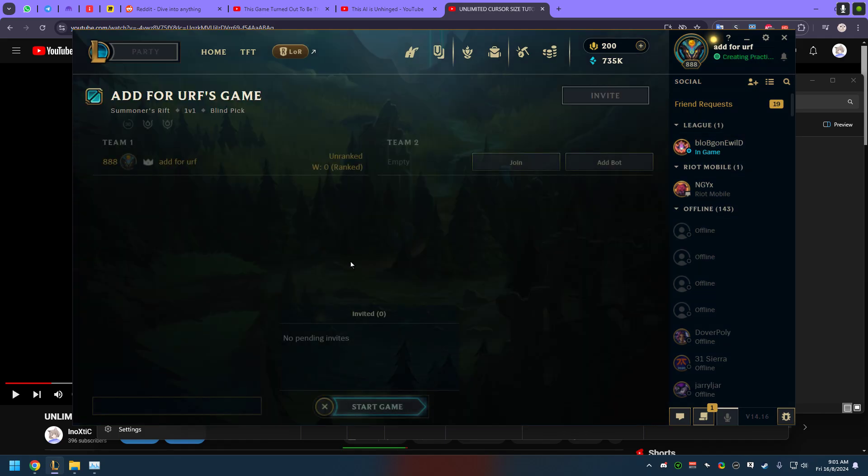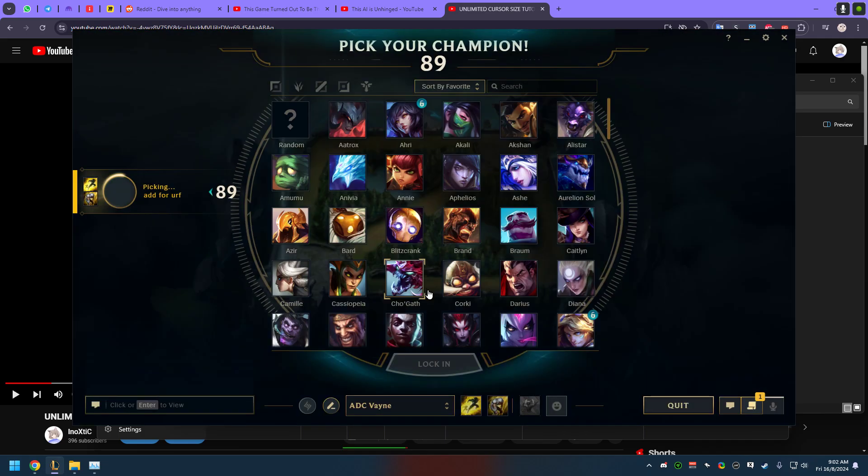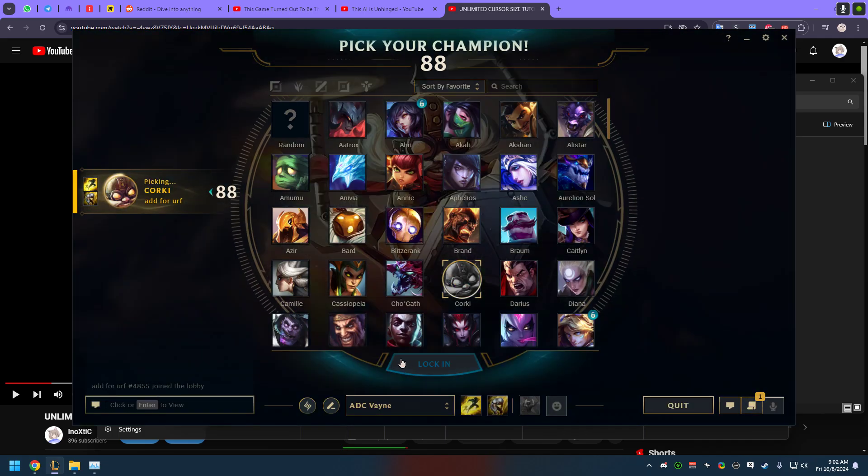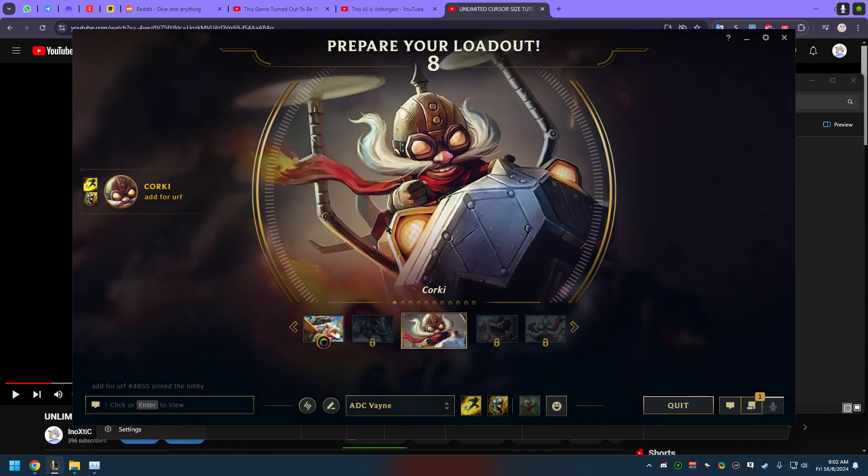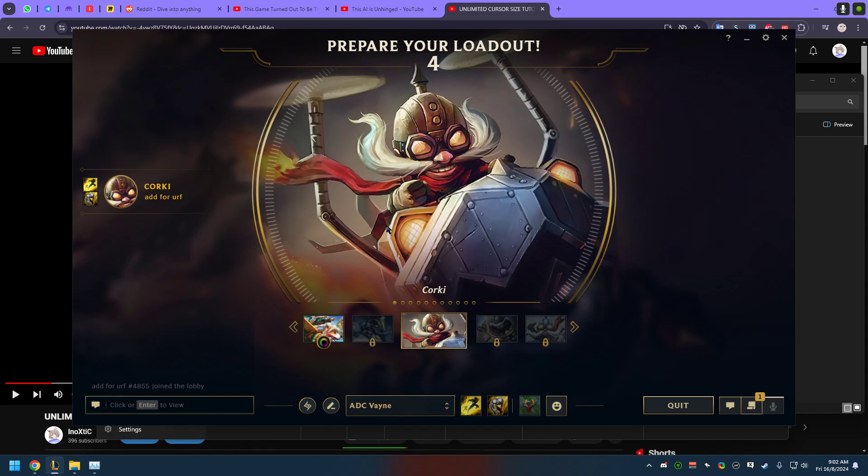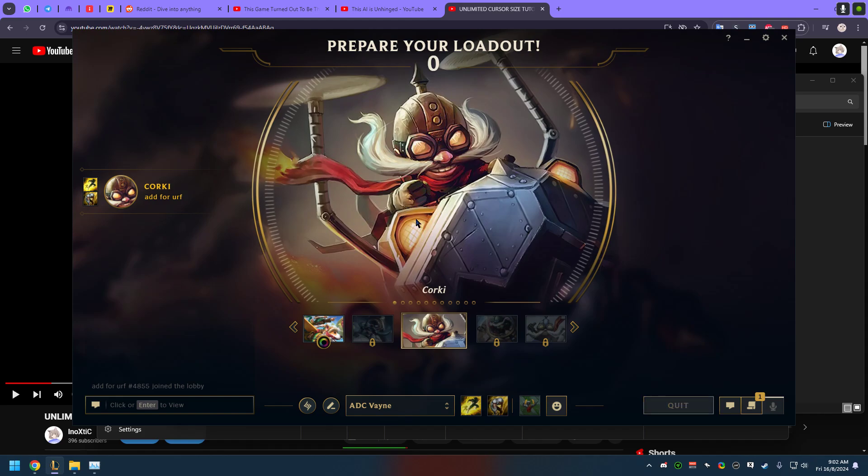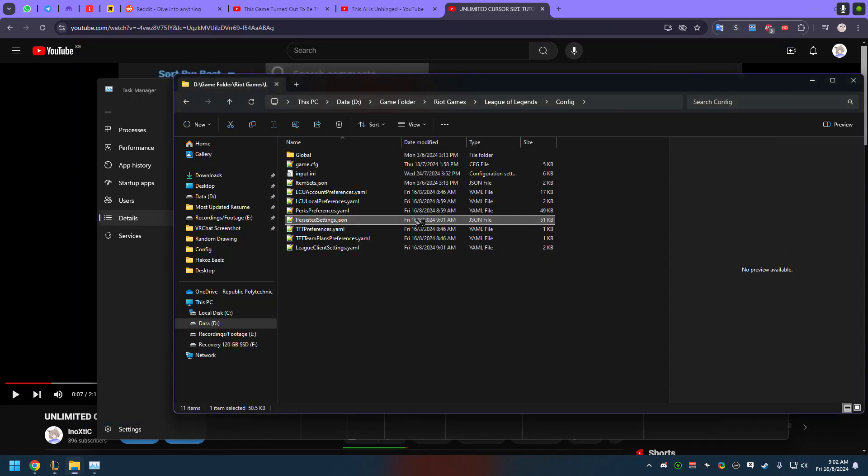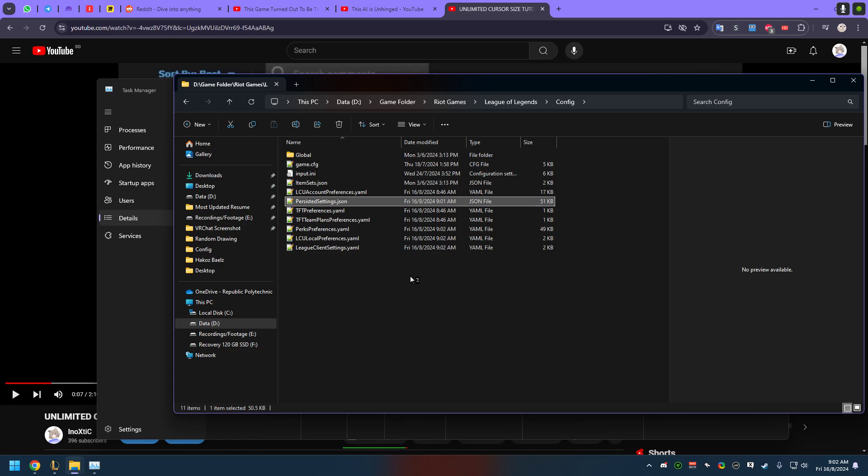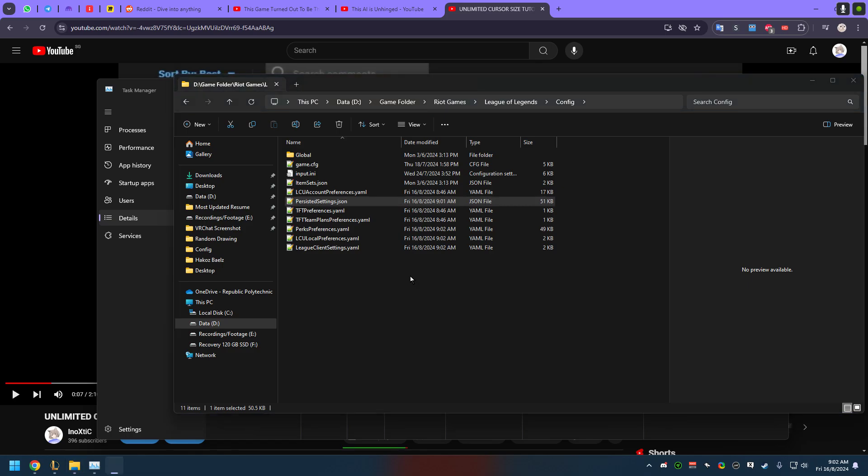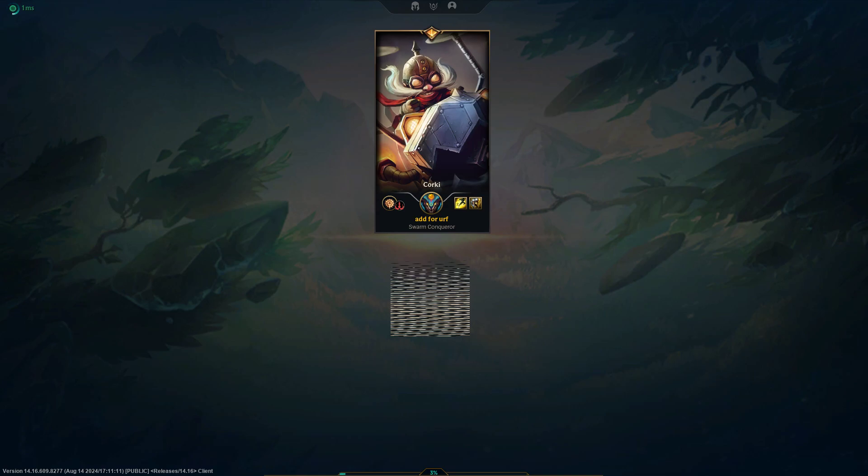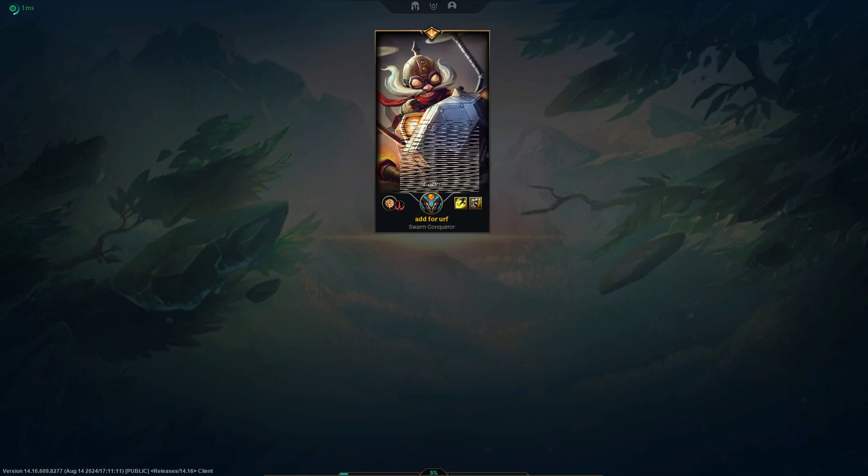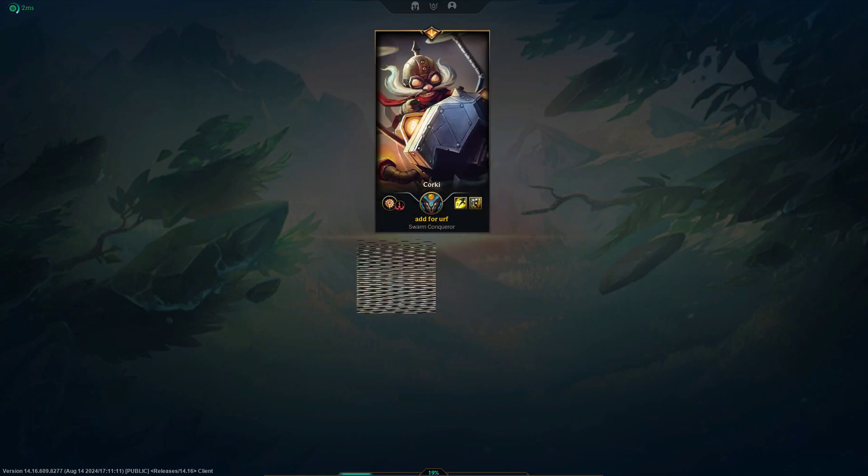So now you just have to simply go to the game and enjoy your ridiculous mouse cursor size. This is unedited, one take, so I don't want to do a lot of takes. I just want to make sure that everything works.